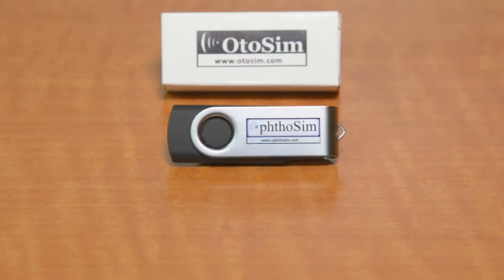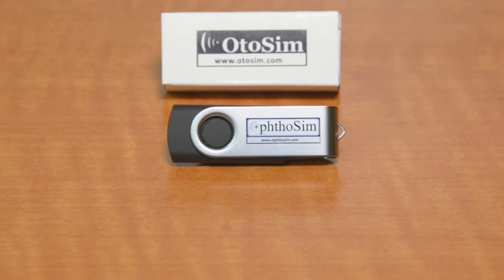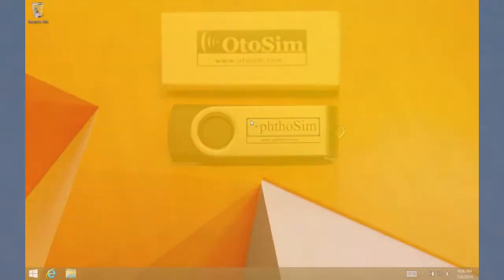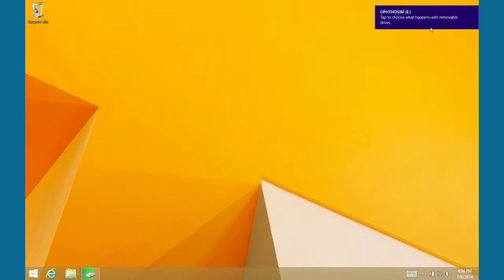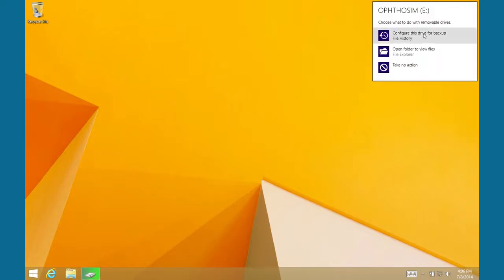Start by inserting the USB key that came with your OptoSim into your computer. Once detected, a pop-up will appear with several options. Choose to Open Files Folders. Note that this video shows the installation on a Windows 8 computer. Other versions of Windows will be slightly different.